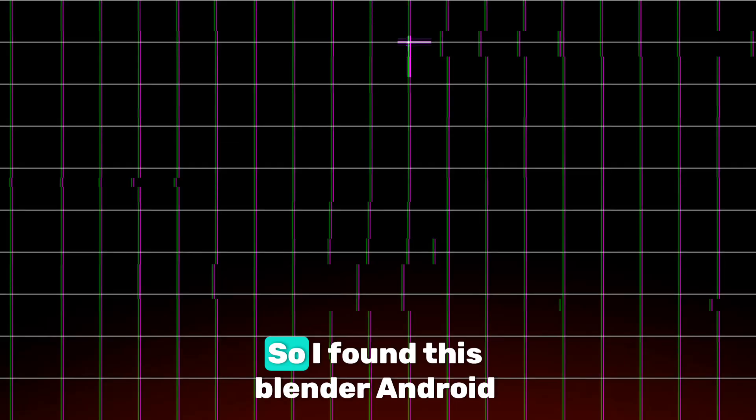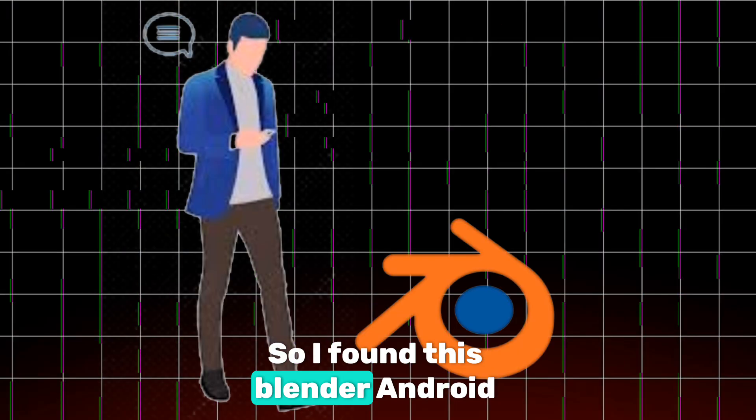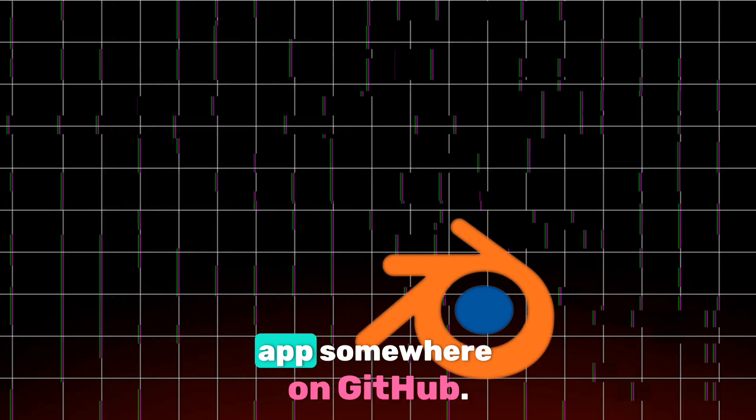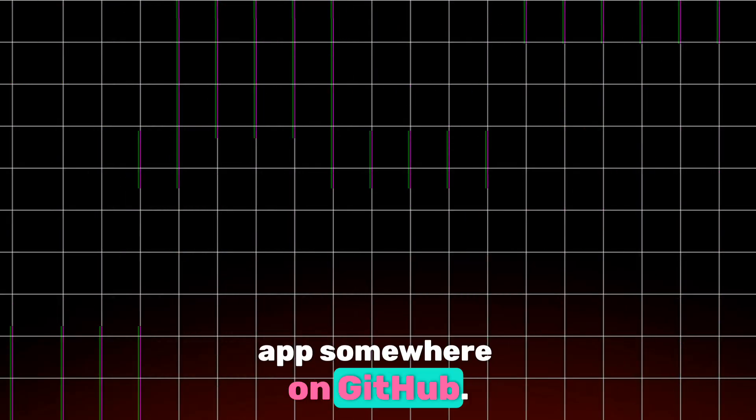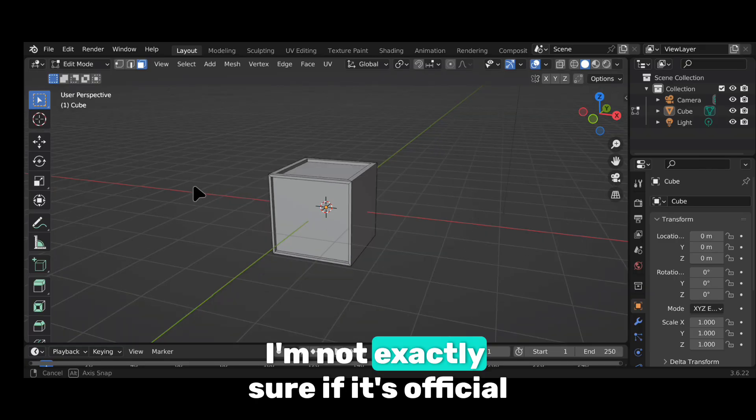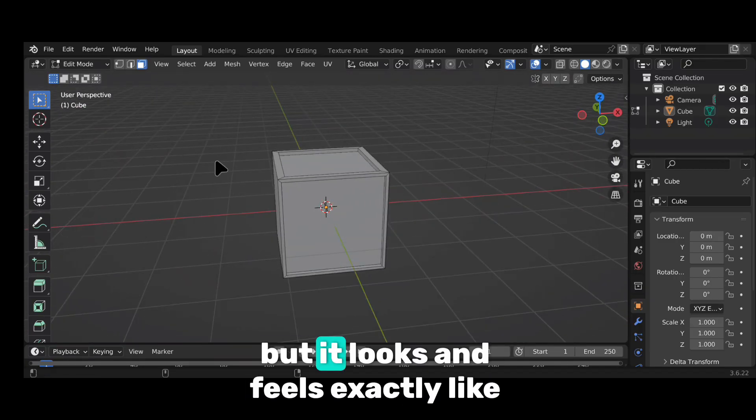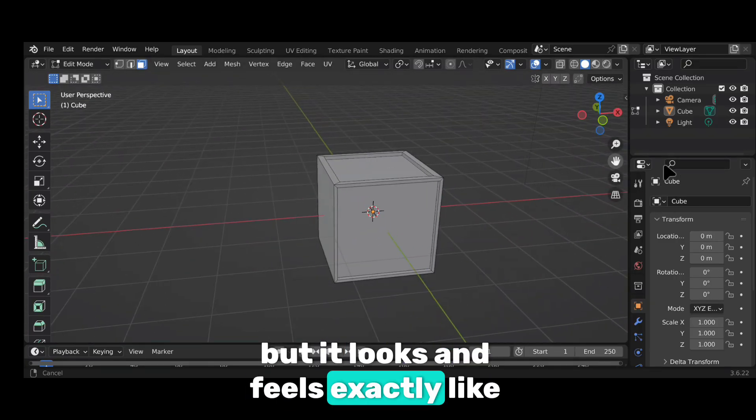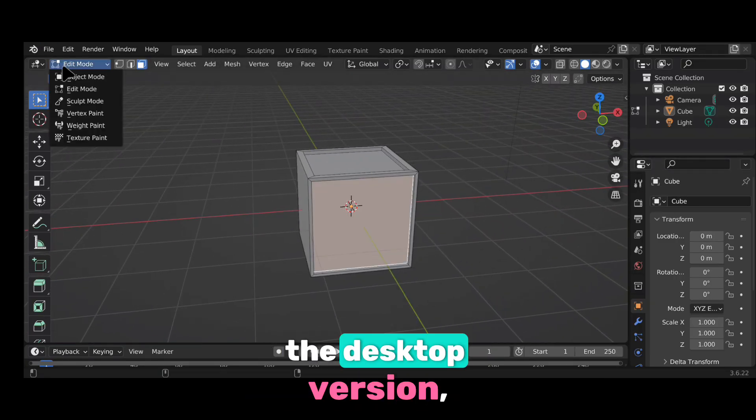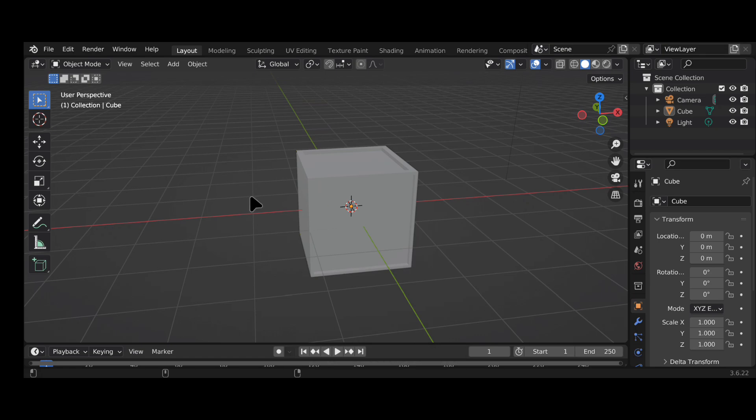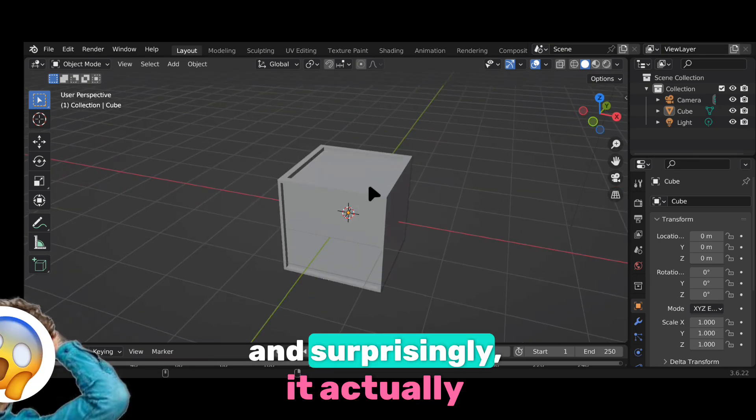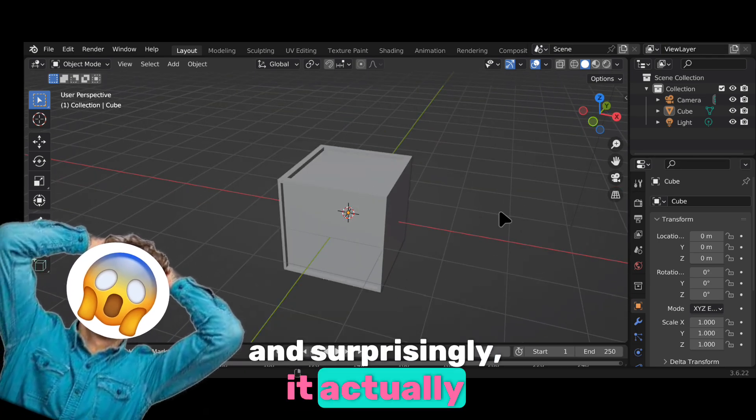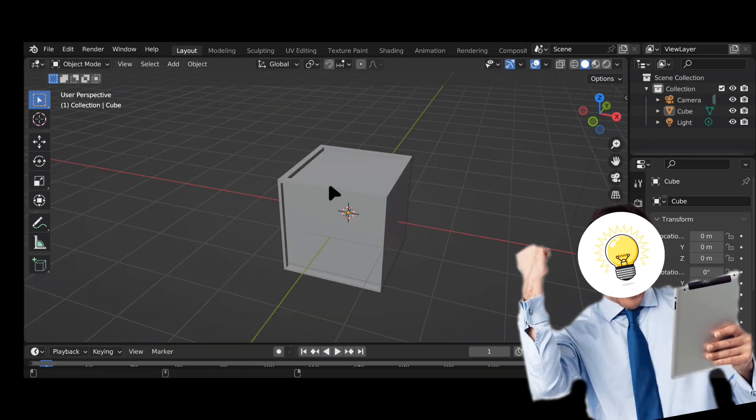So, I found this Blender Android app somewhere on GitHub. I'm not exactly sure if it's official, but it looks and feels exactly like the desktop version. And, surprisingly, it actually works.